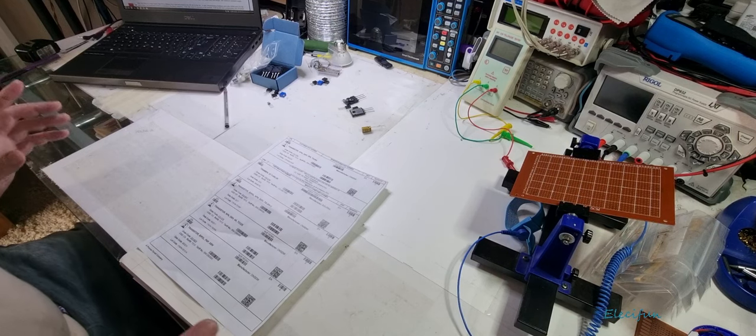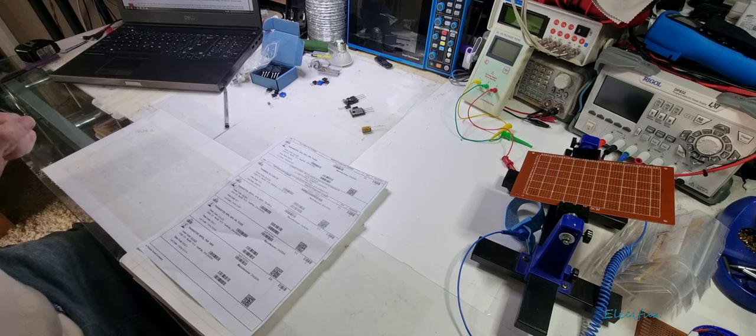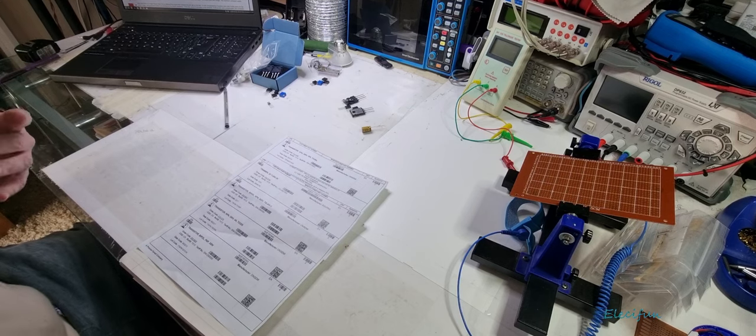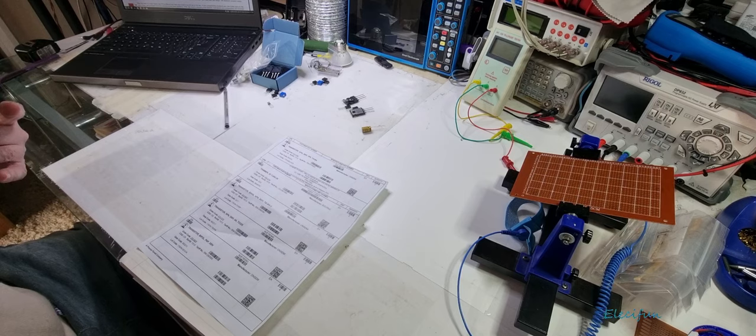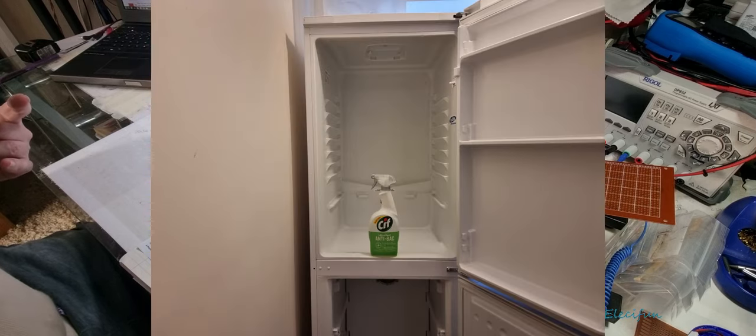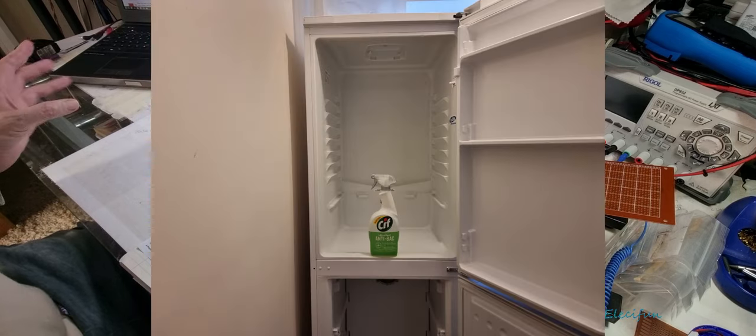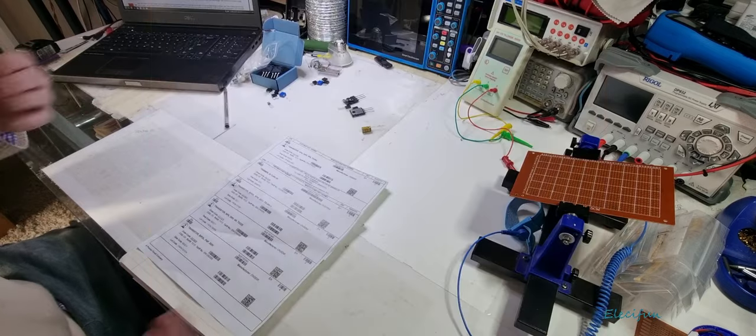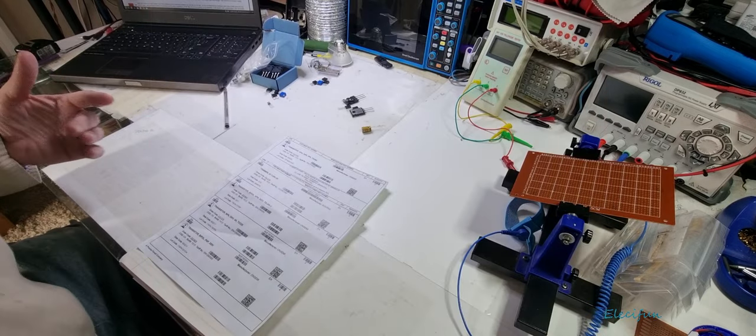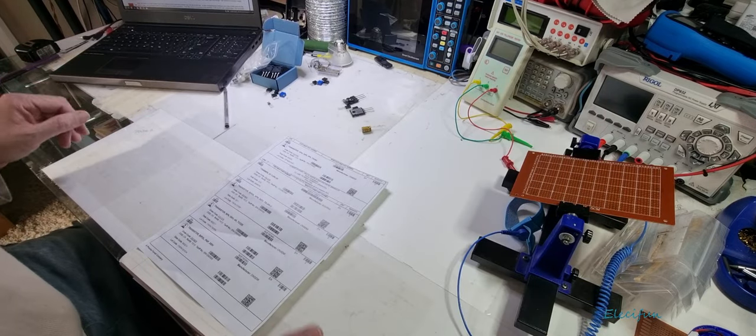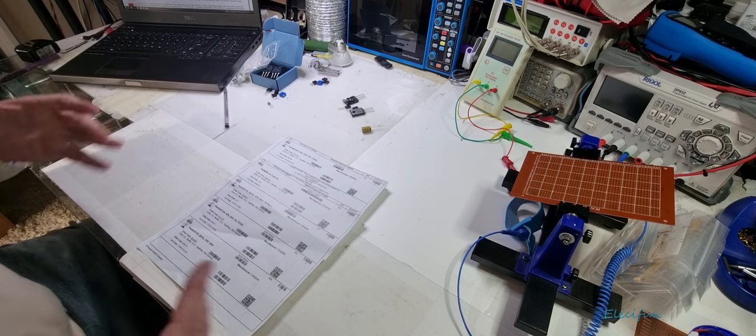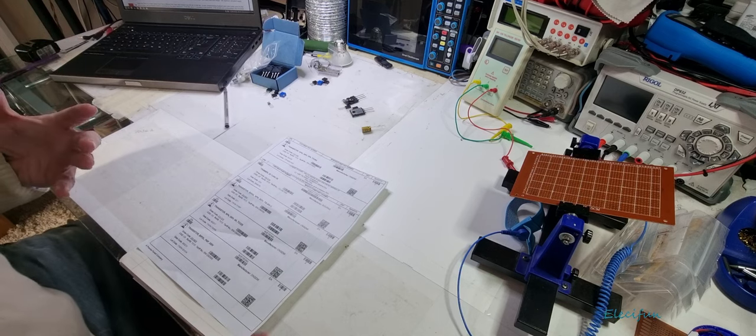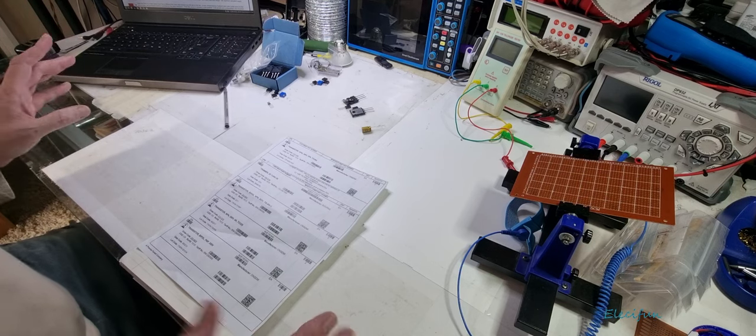Hello everybody and welcome back to my channel. You'll have to forgive me for sneezing. I've been doing some cleaning with disinfectant spray in my fridge freezer and it's affected my nose quite a lot. This is the start of a new little project, so we're going to be building an audio amplifier.